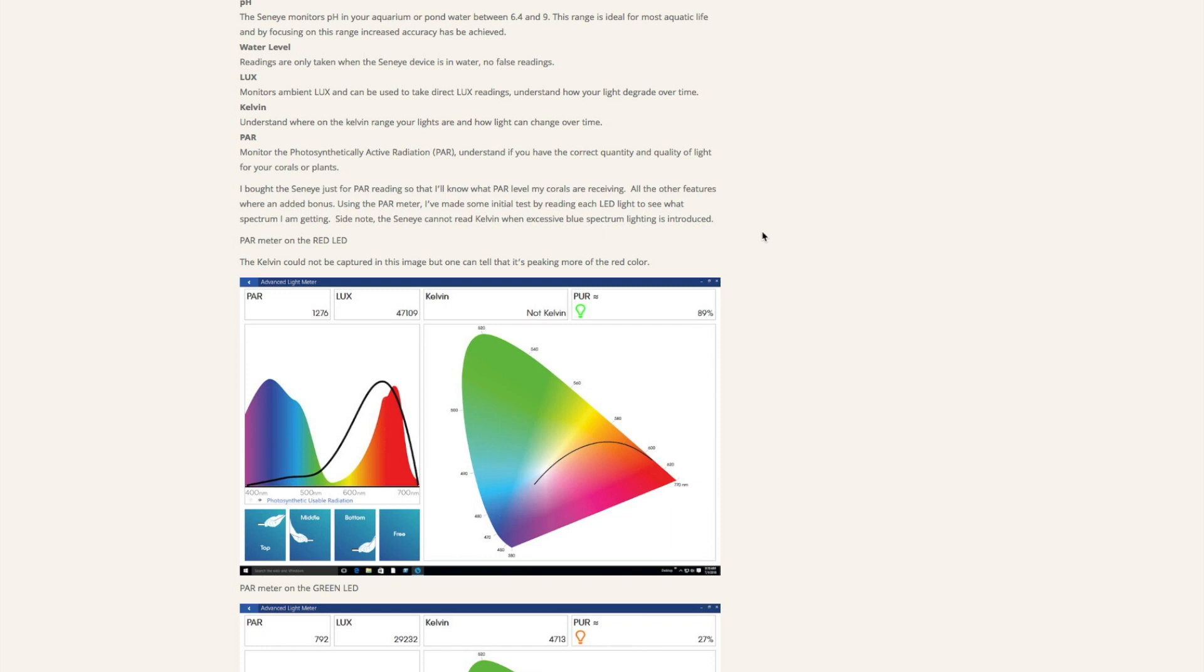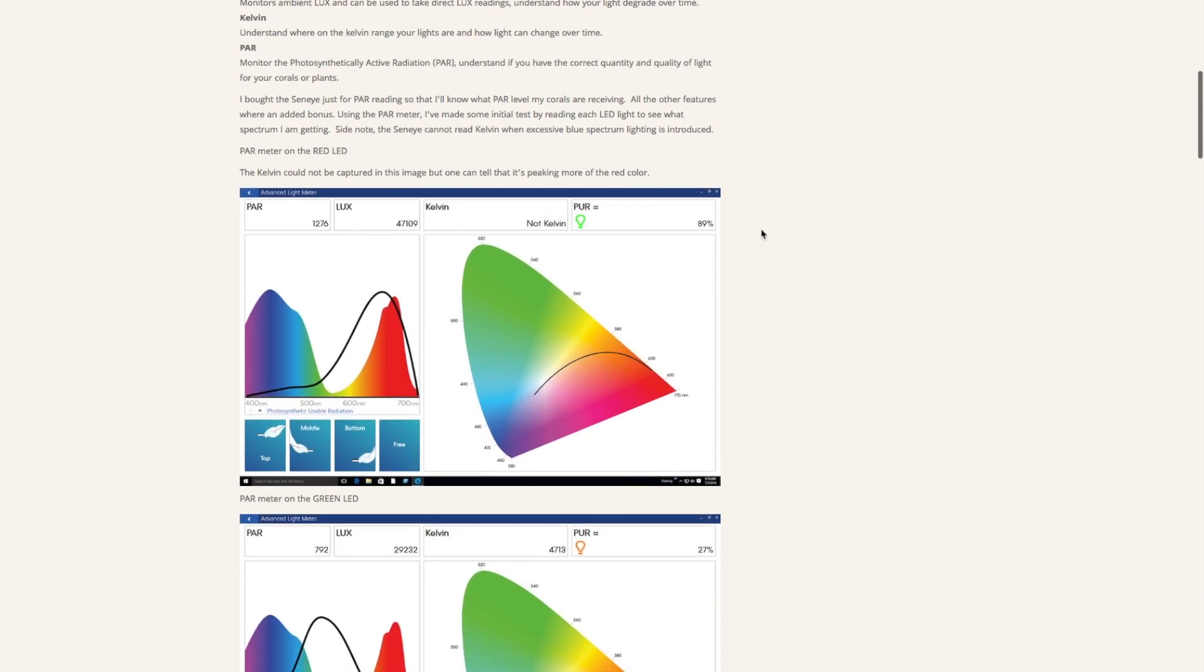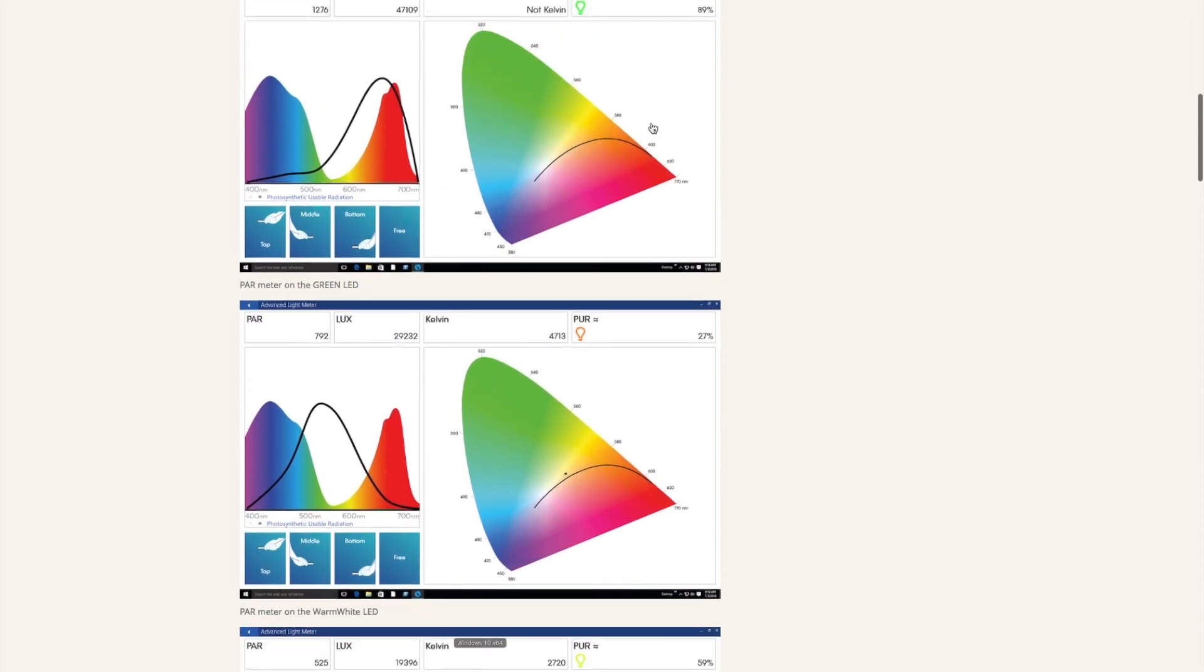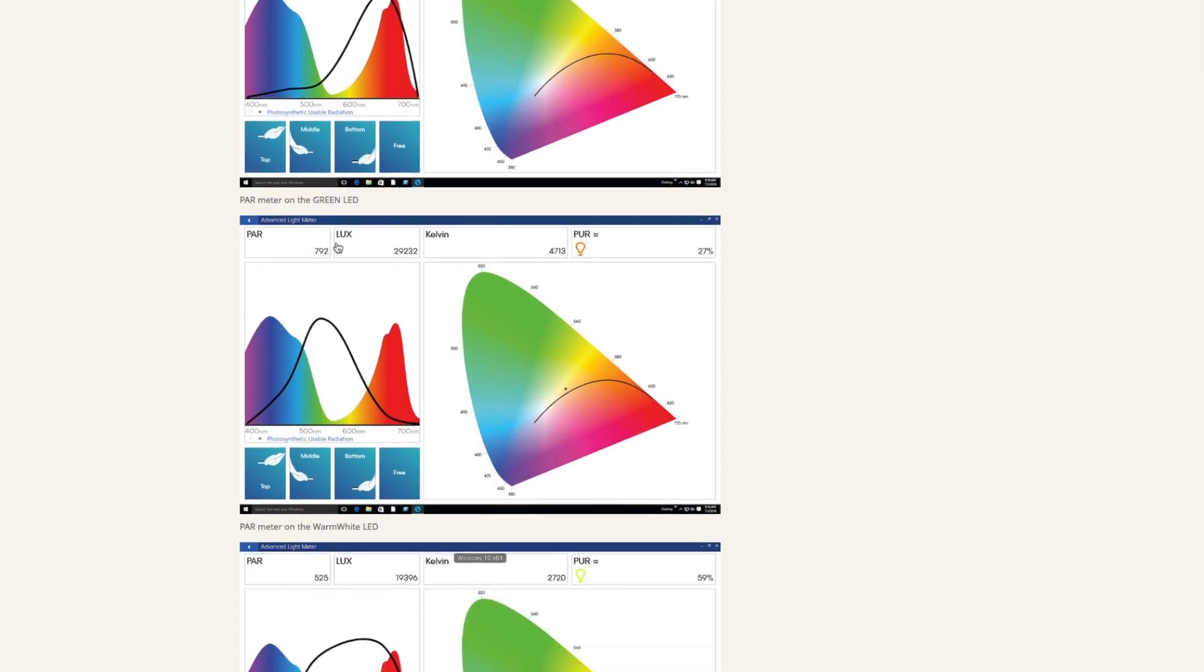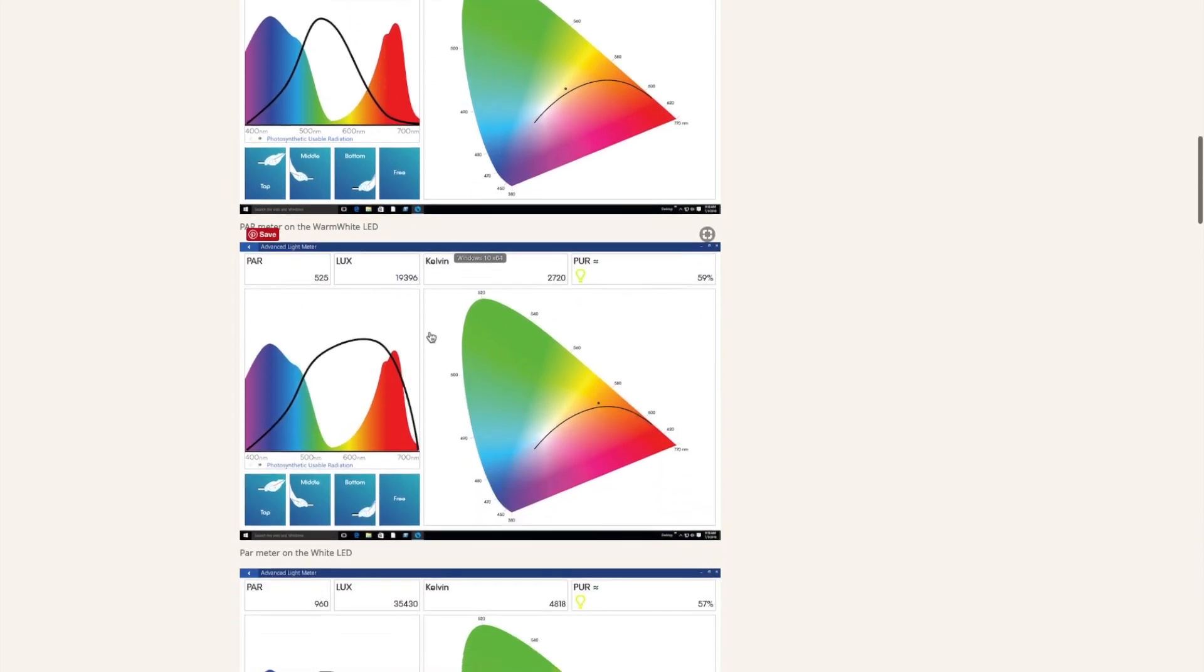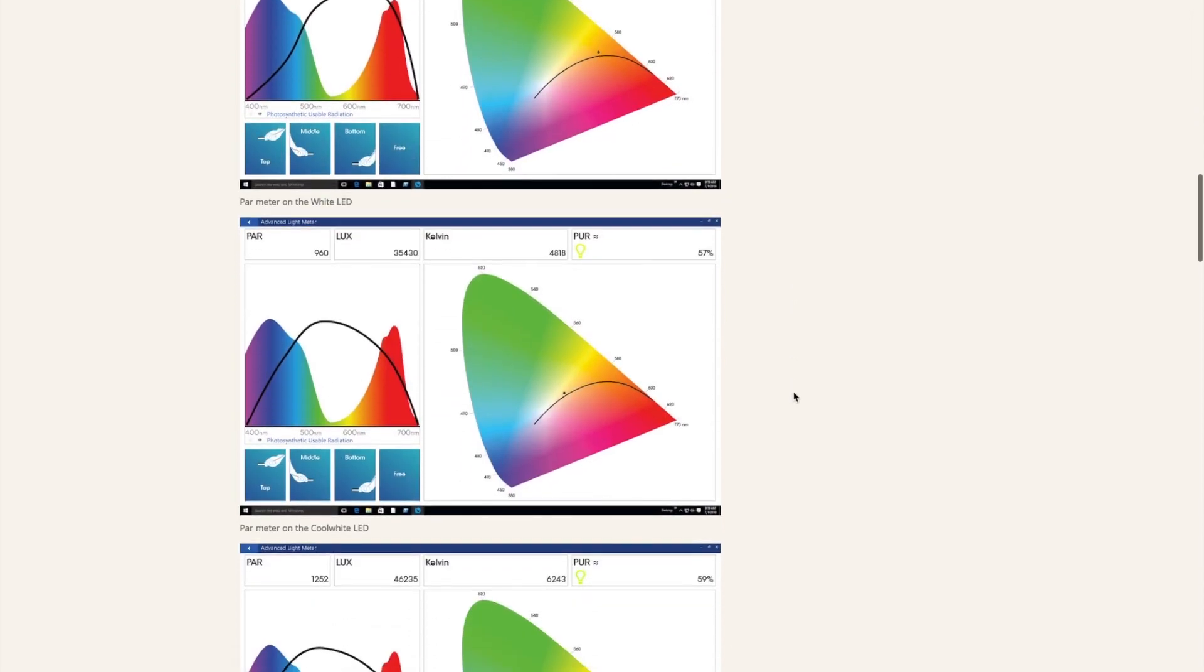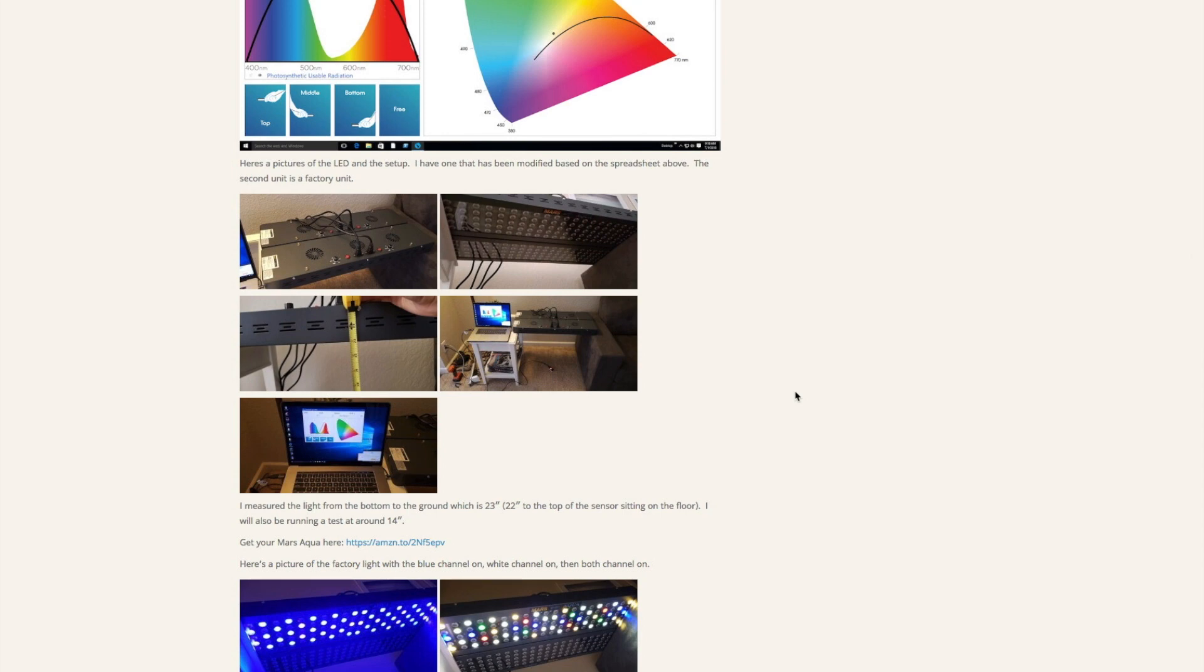I actually had the Seneye Reef Monitor system which has the built-in power and lux meter, so I did a bit of measuring just to have a baseline. This chart is just for the reds - I put the PAR meter right up on the red just to see what it would give me. I had two of the lights side by side, the rear one is the modified, the front one is the stock factory one.